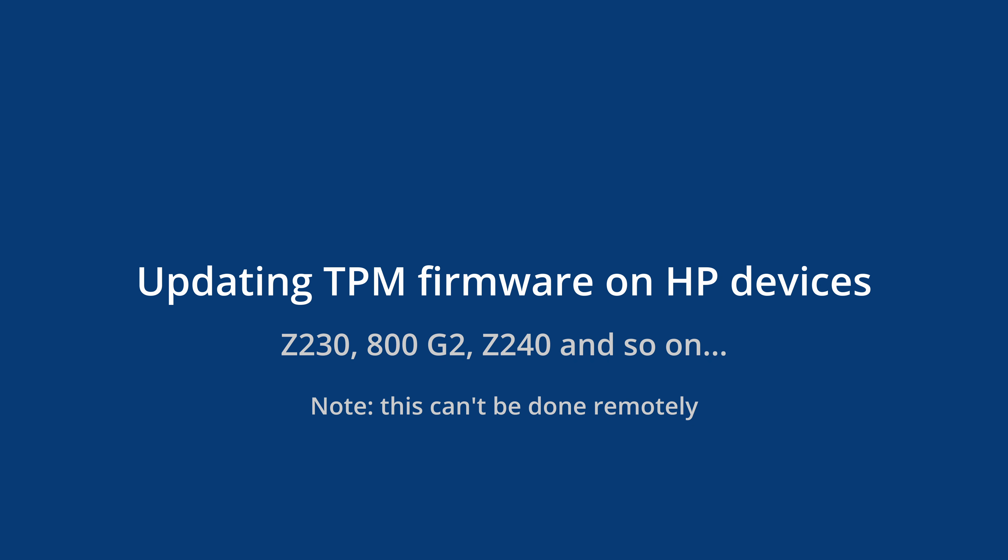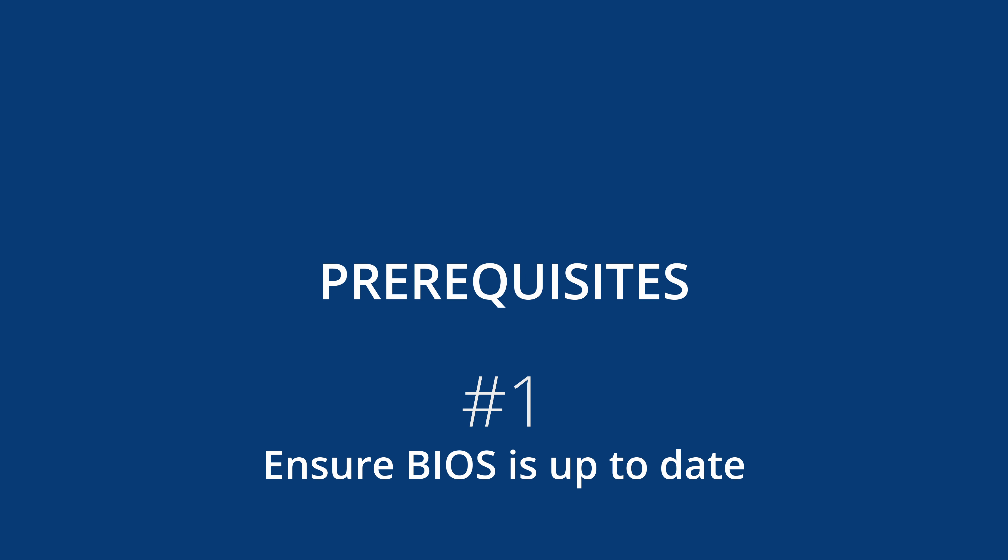Hi there, my name is Juraj and today we'll look at how to update TPM firmware on your HP.